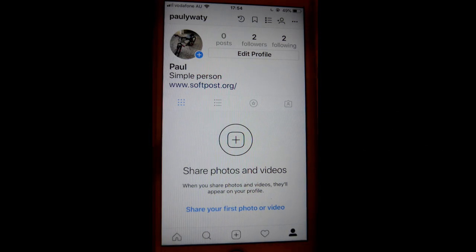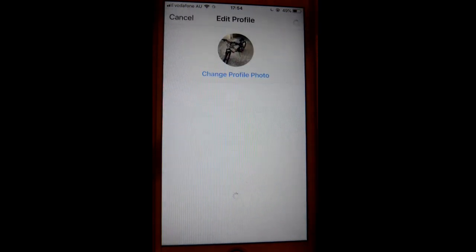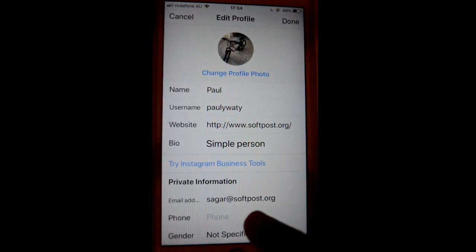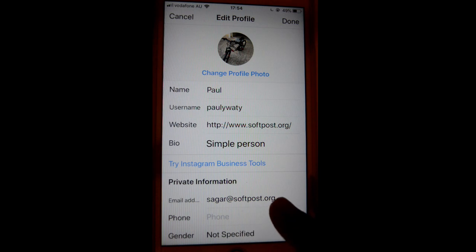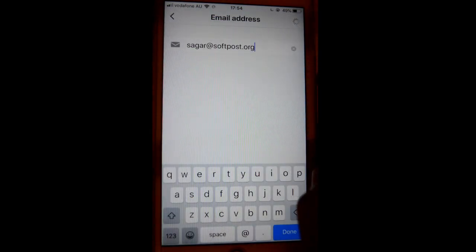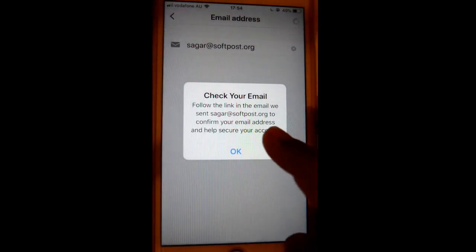Then you have to click on Edit Profile. After that, under Private Information, you can enter your email address over there.